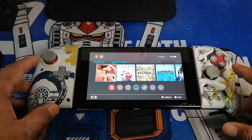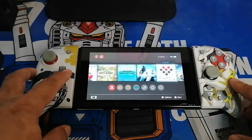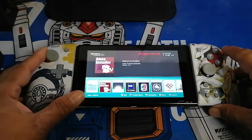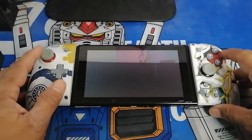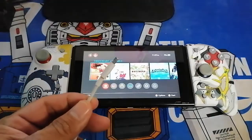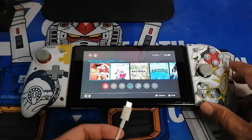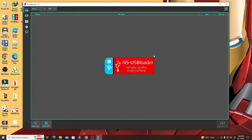Before we start, there are things you need to consider. First, you need a jailbroken or modded Nintendo Switch for this to work. Next, you will need a AWU app on your Nintendo Switch, a C-port cable to connect the console to the PC, and lastly, on your PC you will need to install the NS USB Loader to transfer the files to the Nintendo Switch.